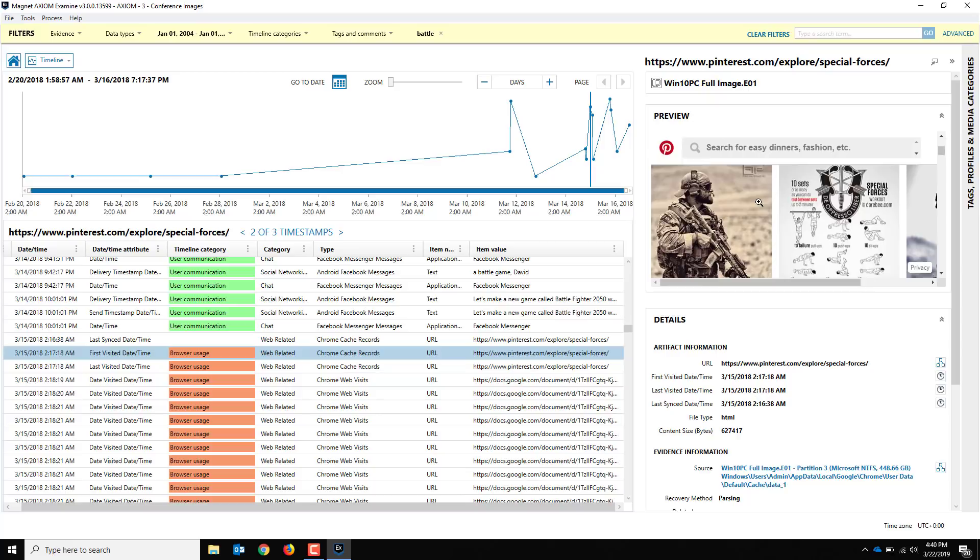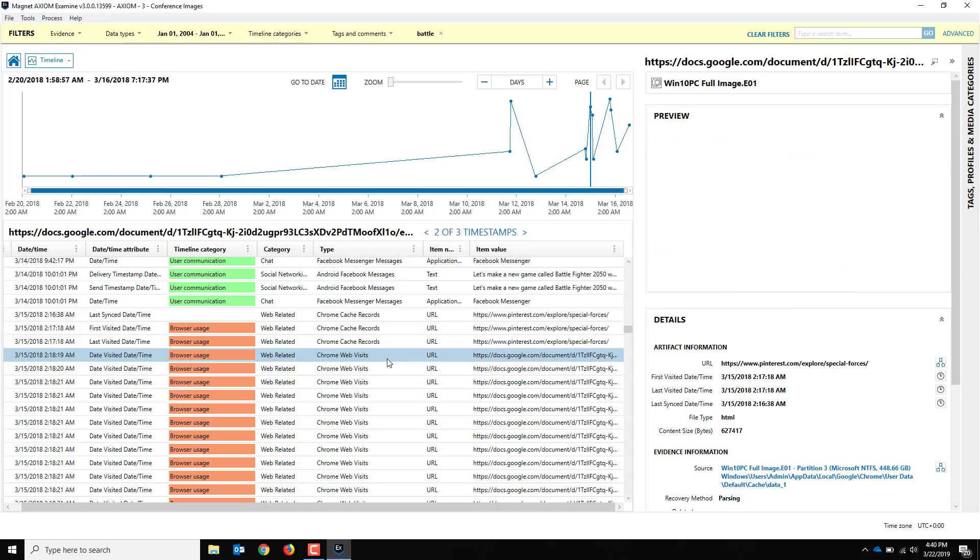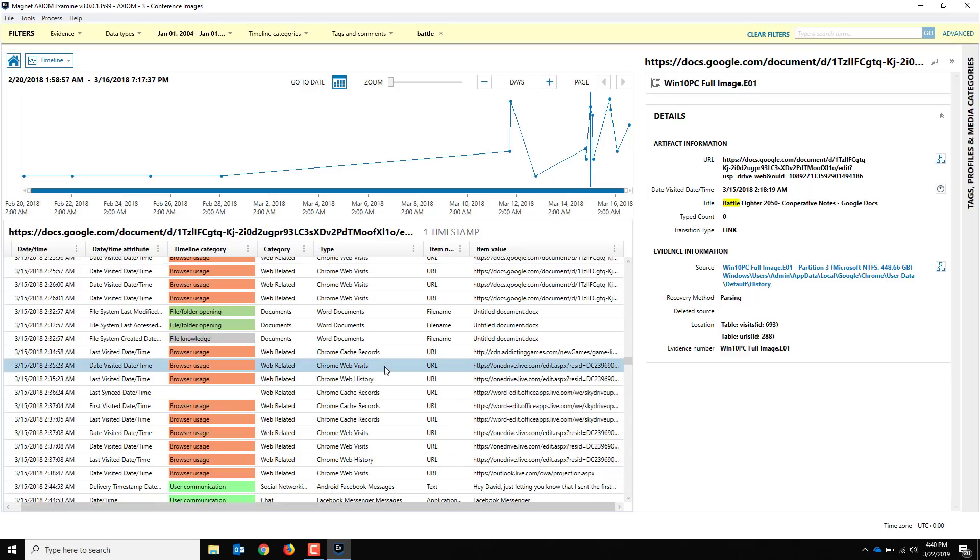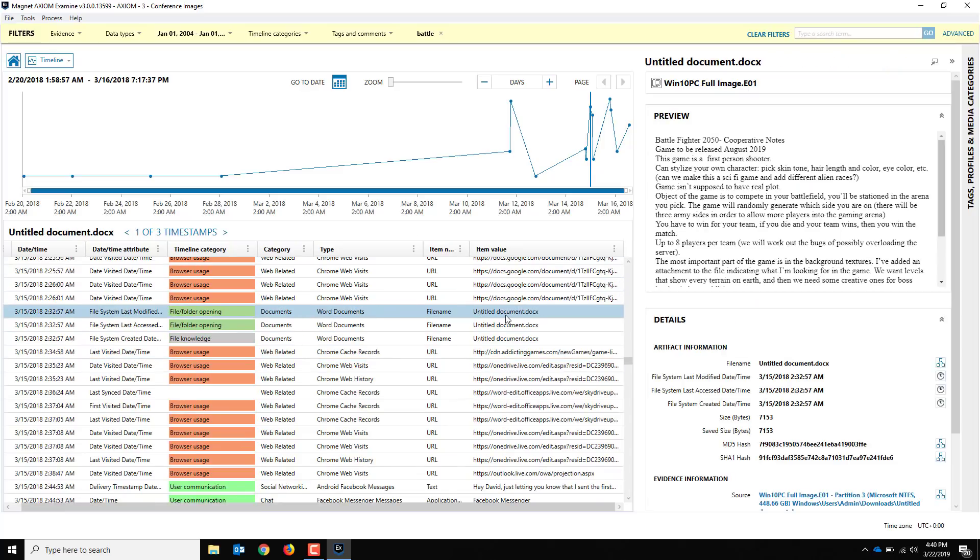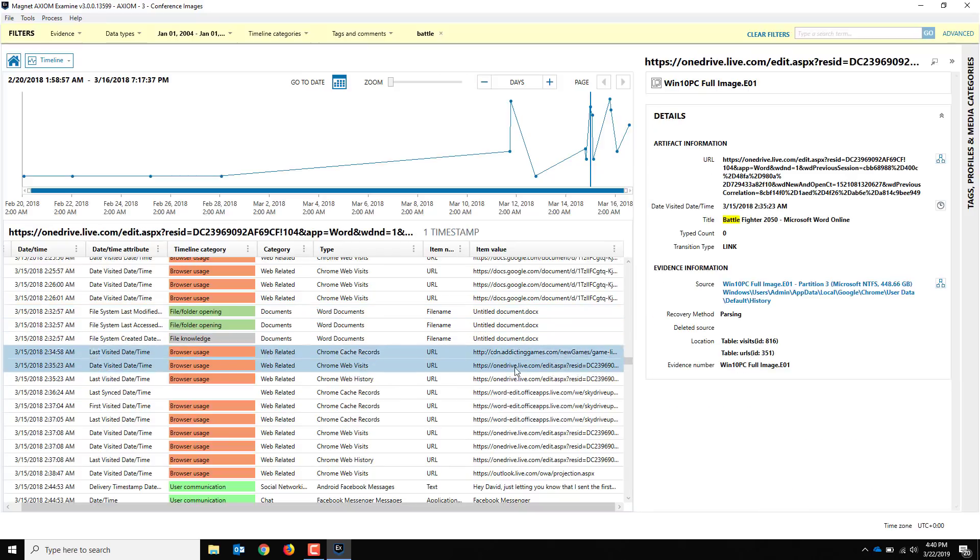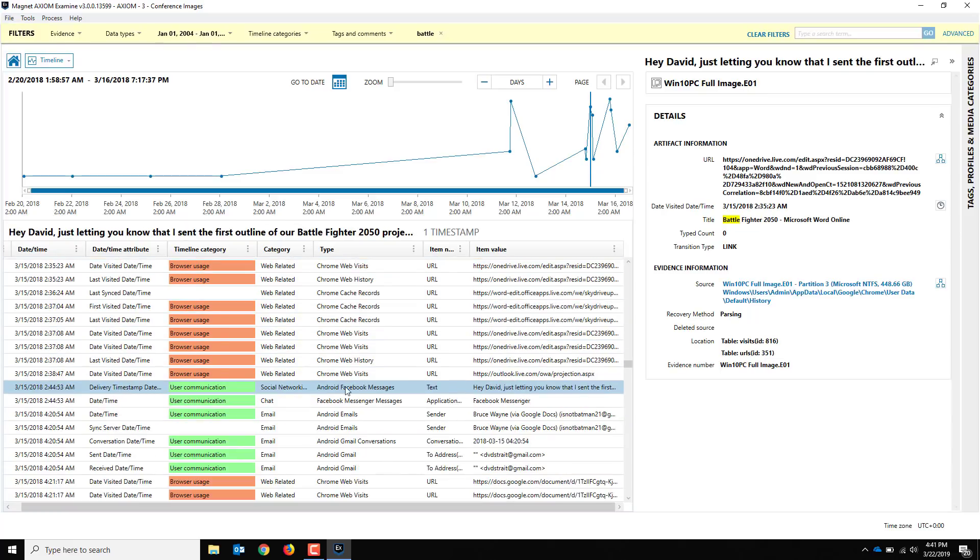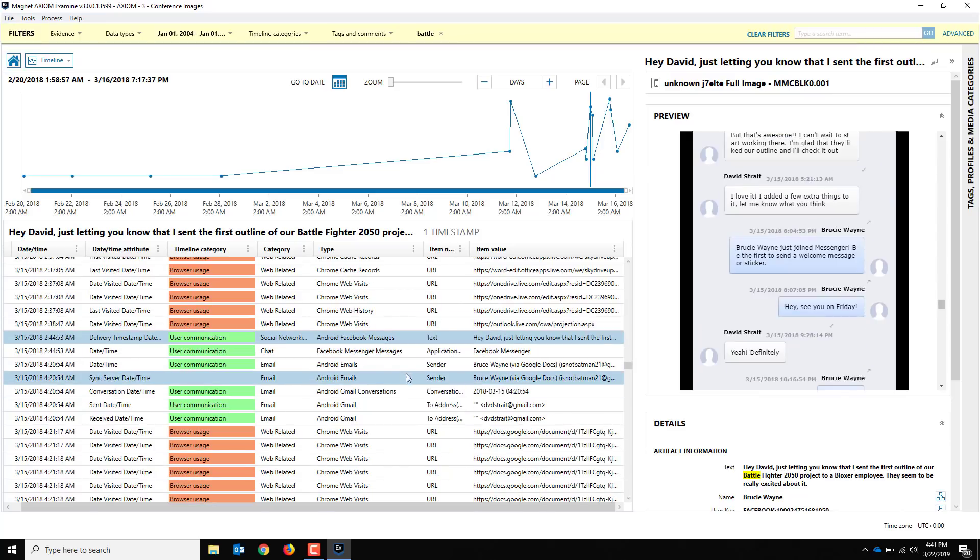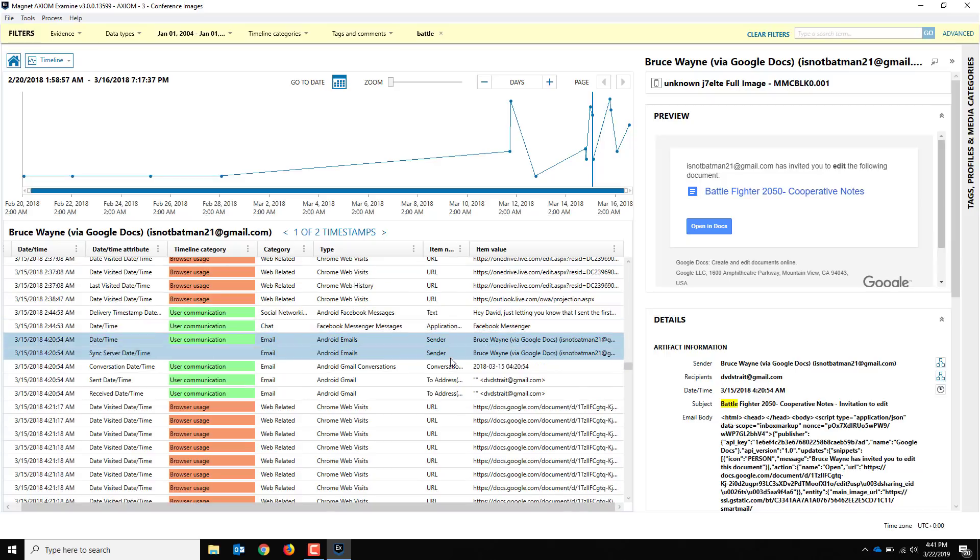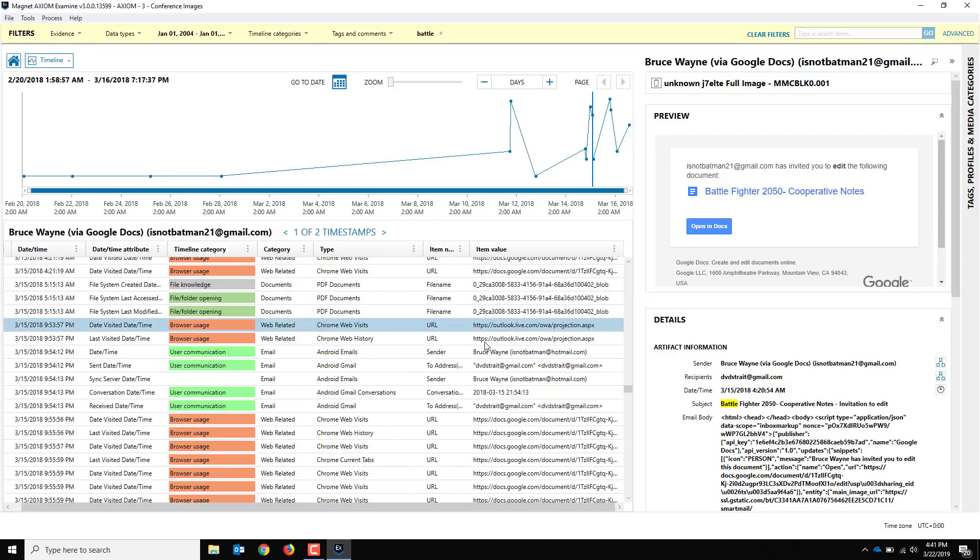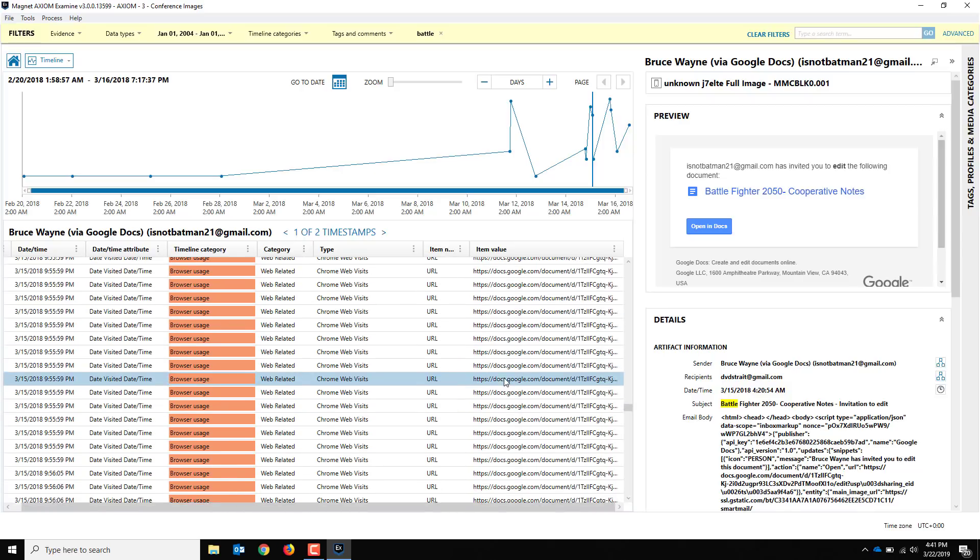We've got a hit for Outlook live.com webmail here, so still using Chrome out there accessing Outlook. We've got some Android Facebook messages here and you'll be able to actually see the text message, you can see the reference to Battle Fighter and the conversation going on there. A little further below you get the details to it. We've got some user communication, some more details about the chats, back to the browser usage. We've got some cache records from Pinterest so the user was looking up special forces details here, probably related to research for their Battle Fighter game. We're back to the Google Docs, we haven't actually been able to preview the document yet but if we keep going we should be able to see that as well.